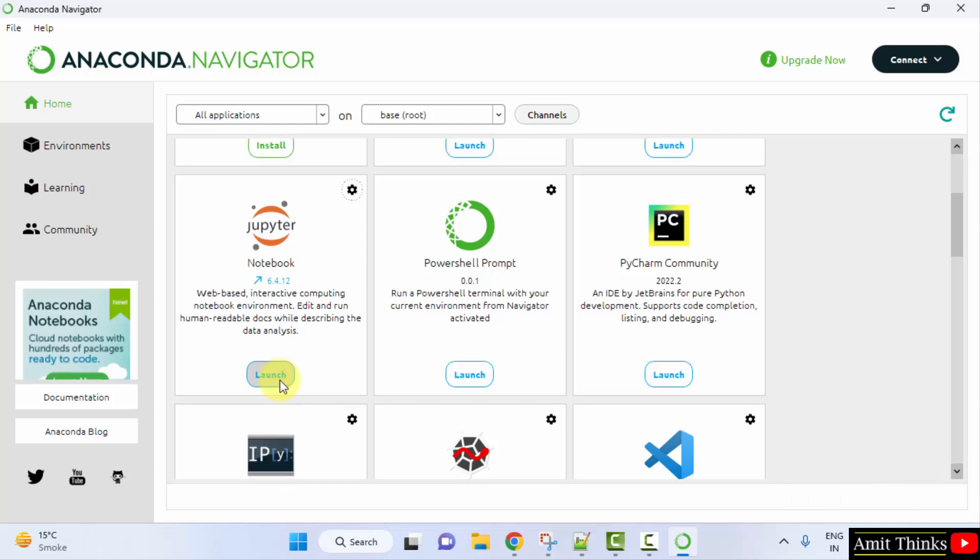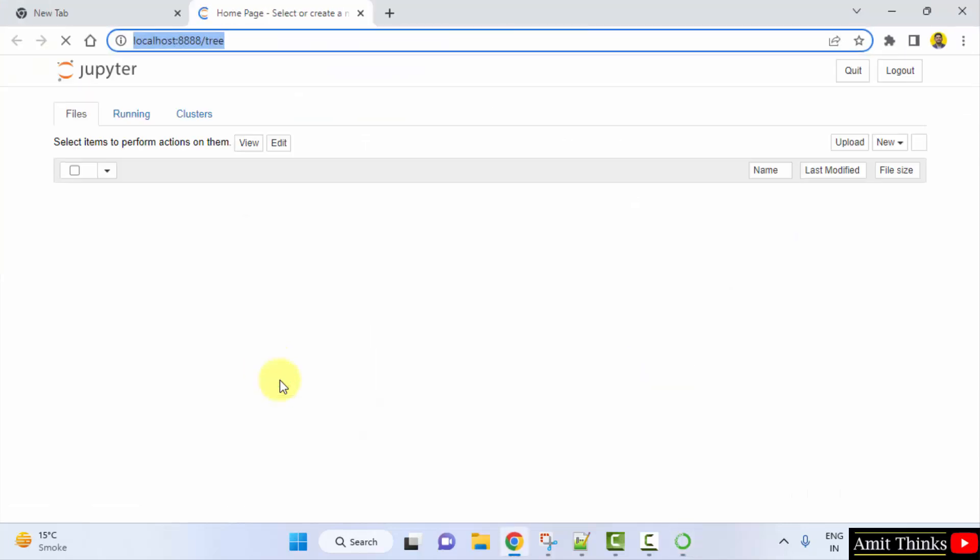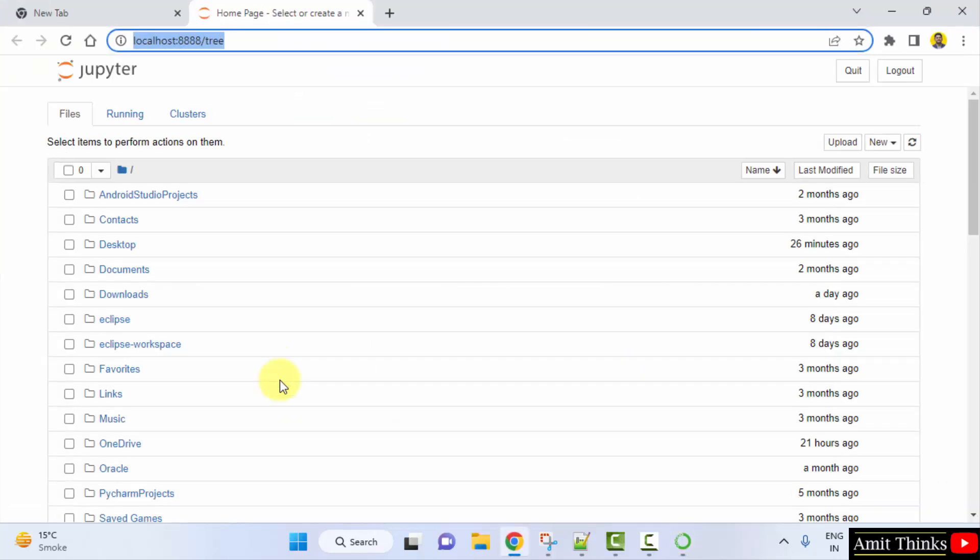Now it will launch the notebook in your default web browser. Here it is — it has launched.